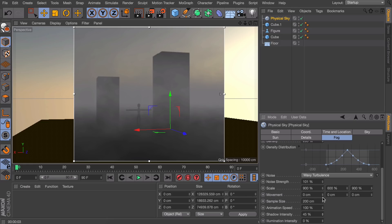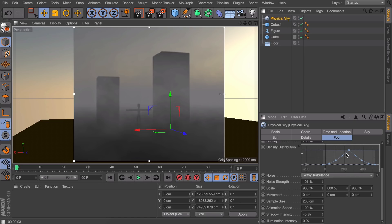A last thing I would like to point out in this scene is this graph right here. Right now it has this kind of tent look to it. But this represents the density of the fog.